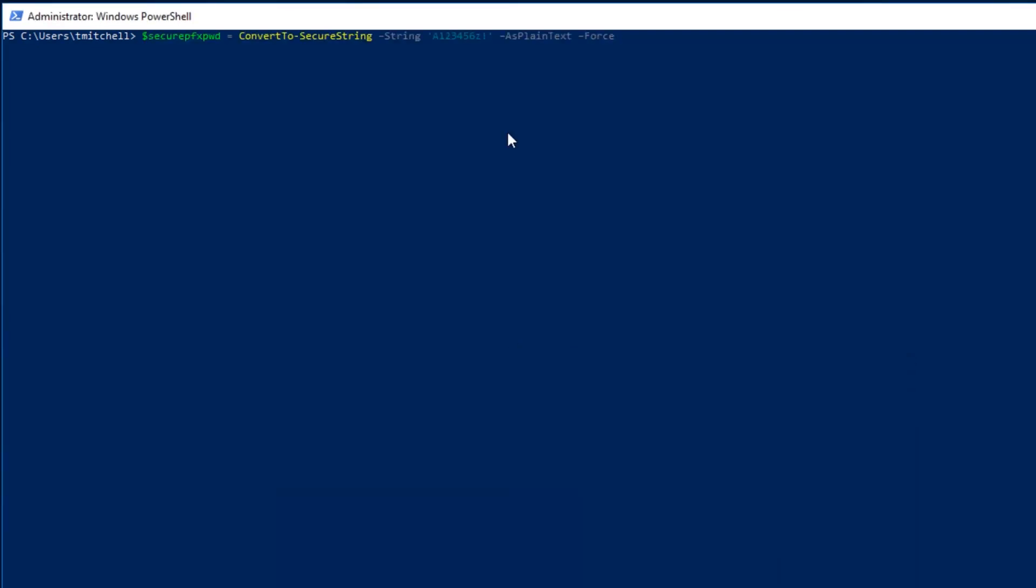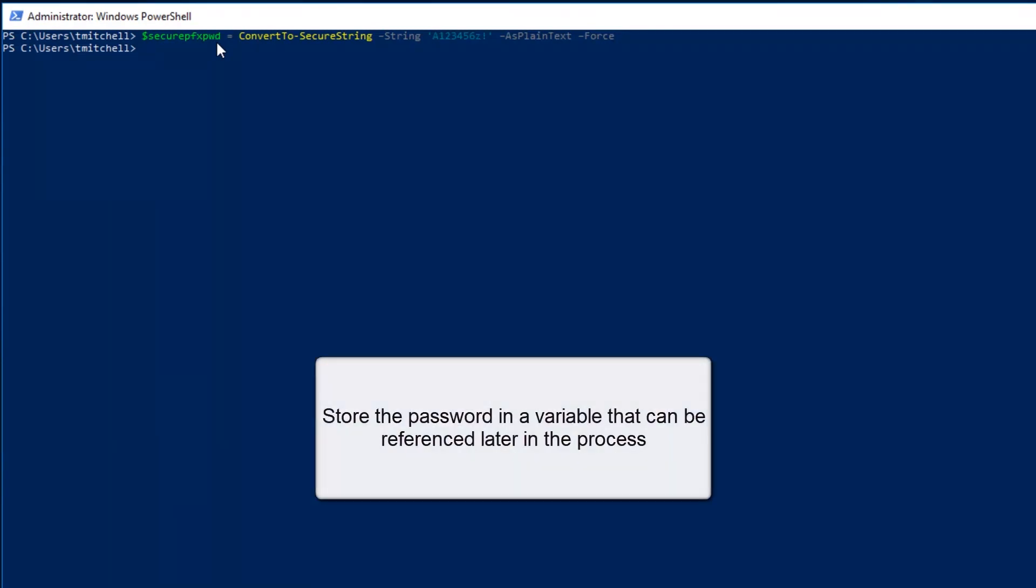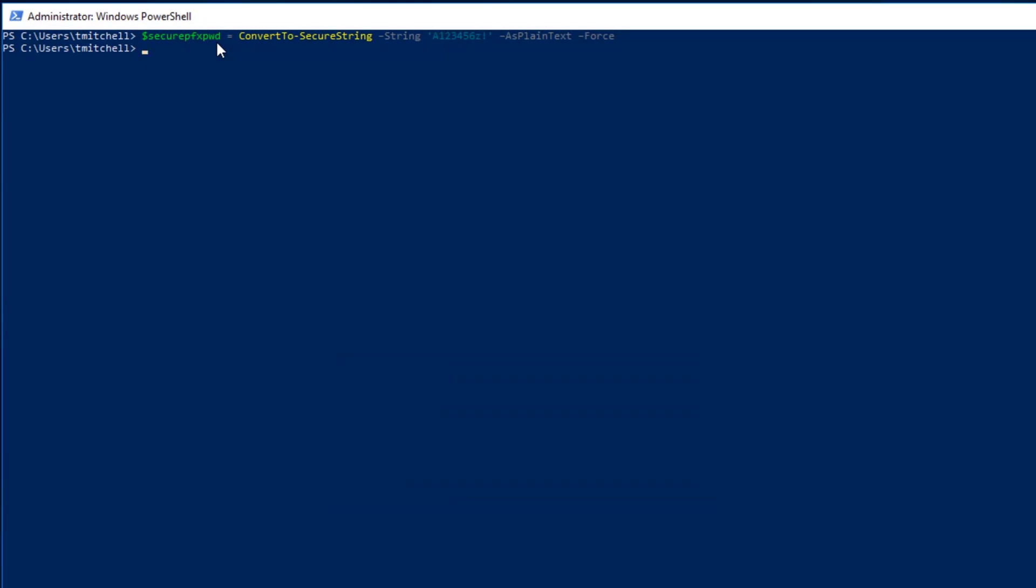As you can see on the screen here, I'm converting the exported key's password to a secure string and storing it in the secure pfx pwd variable. Hitting enter runs this command and it usually doesn't do a whole lot. We're just saving a value to a variable. However, when it finishes, I can then import the key from the pfx file by running the Add Azure Key Vault key command that I'm going to paste into the PowerShell session right now.